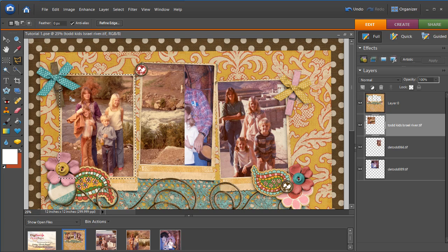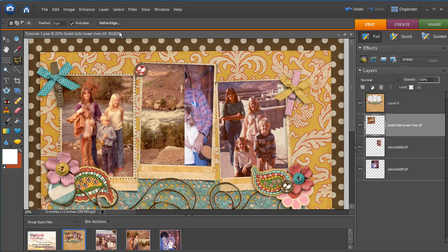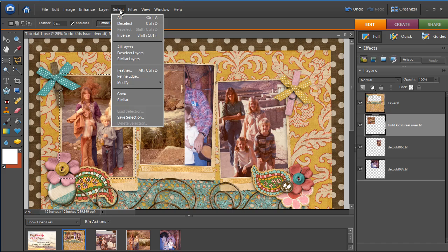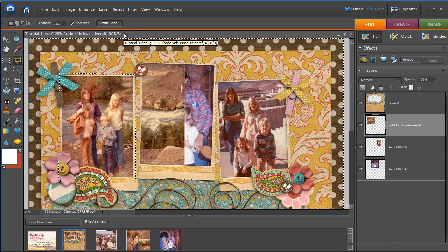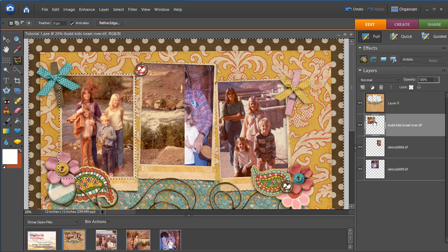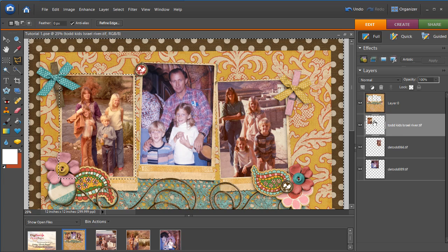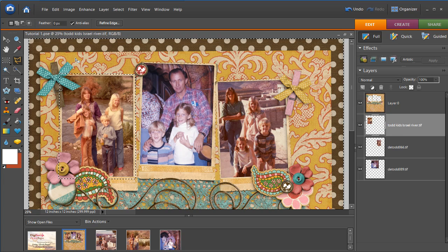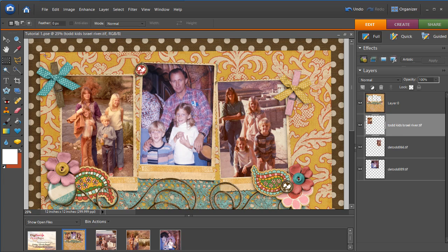Now we've got the picture selected, but we want to delete the part that's outside of our selection. So we go to select inverse and we're on the right layer. We can see that. So we hit delete. There we go. We are done with our layout.